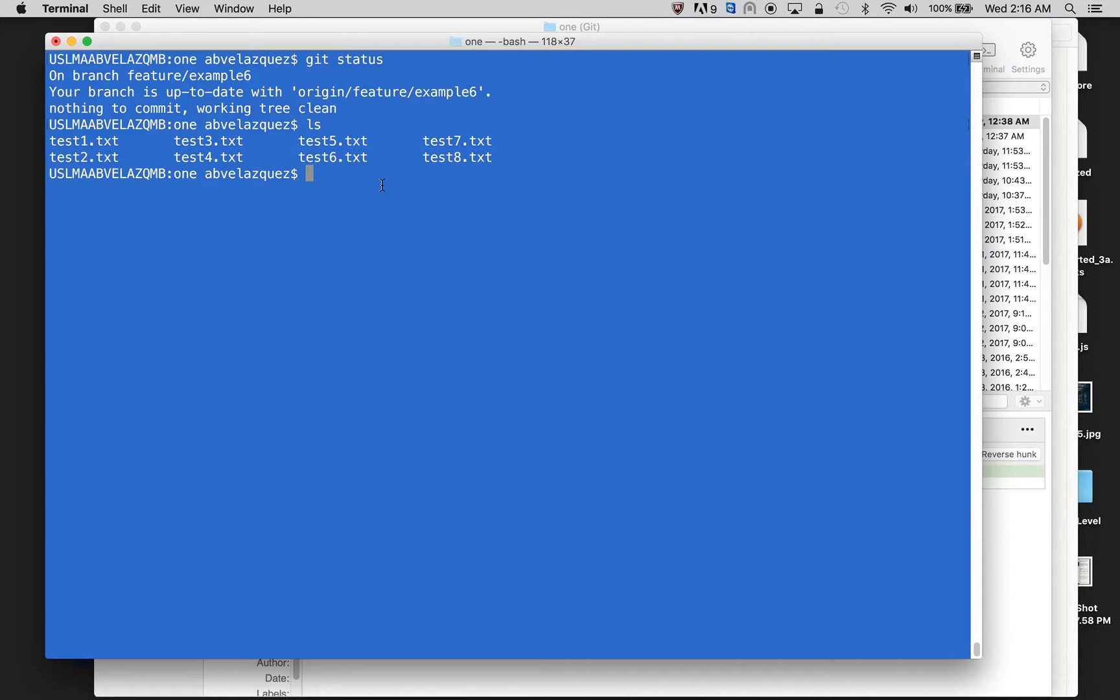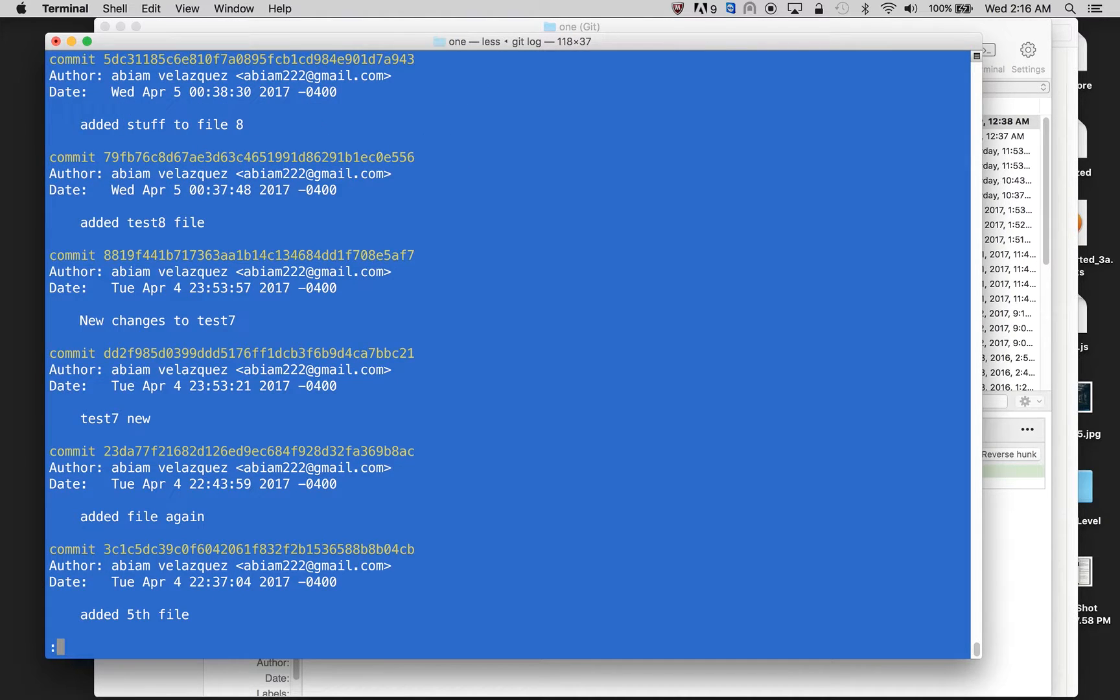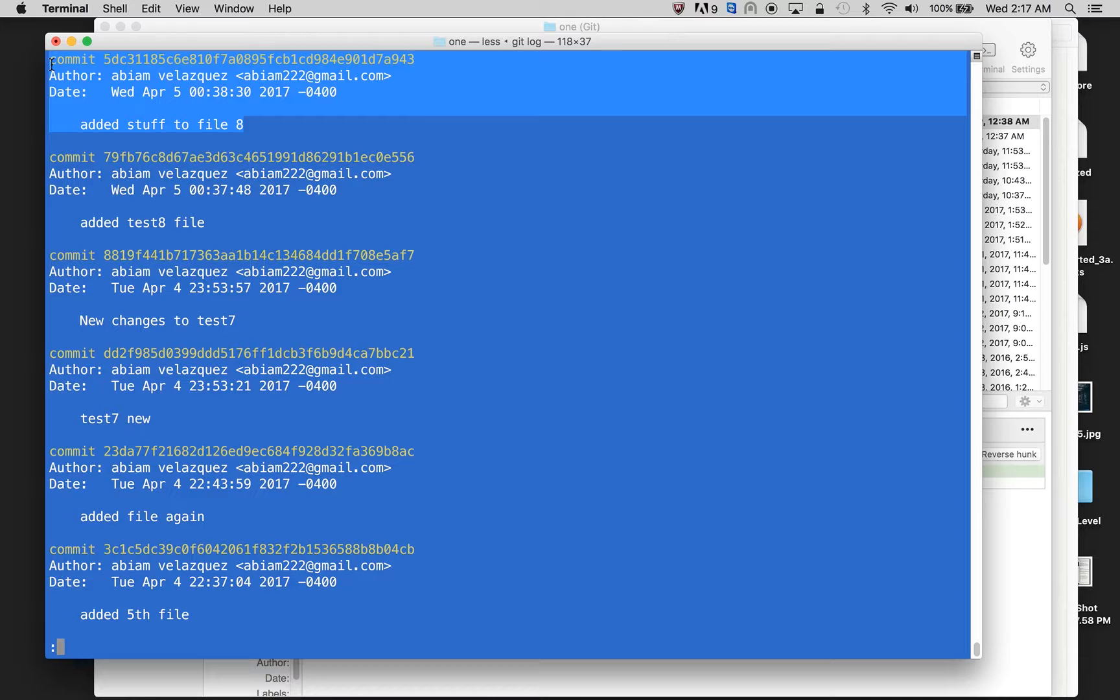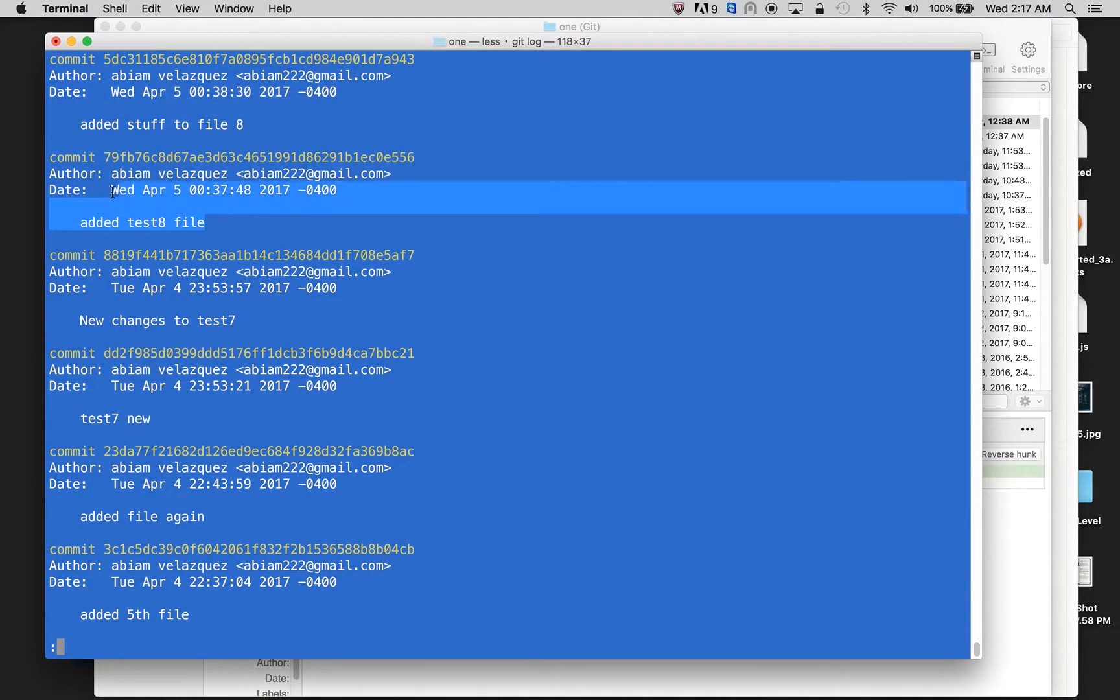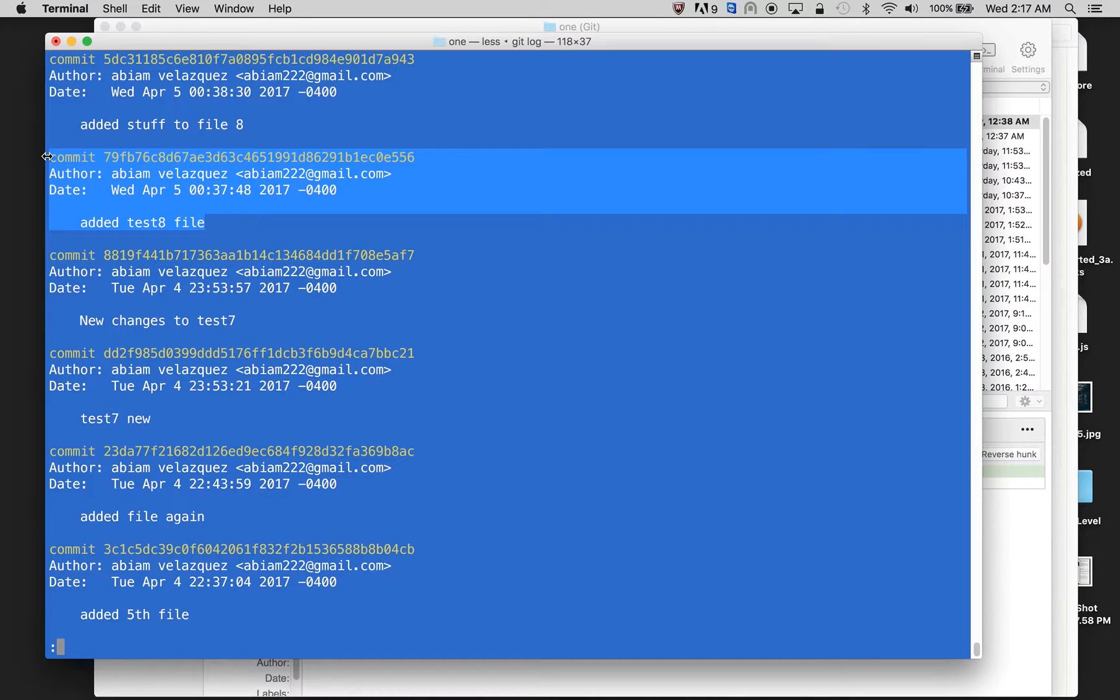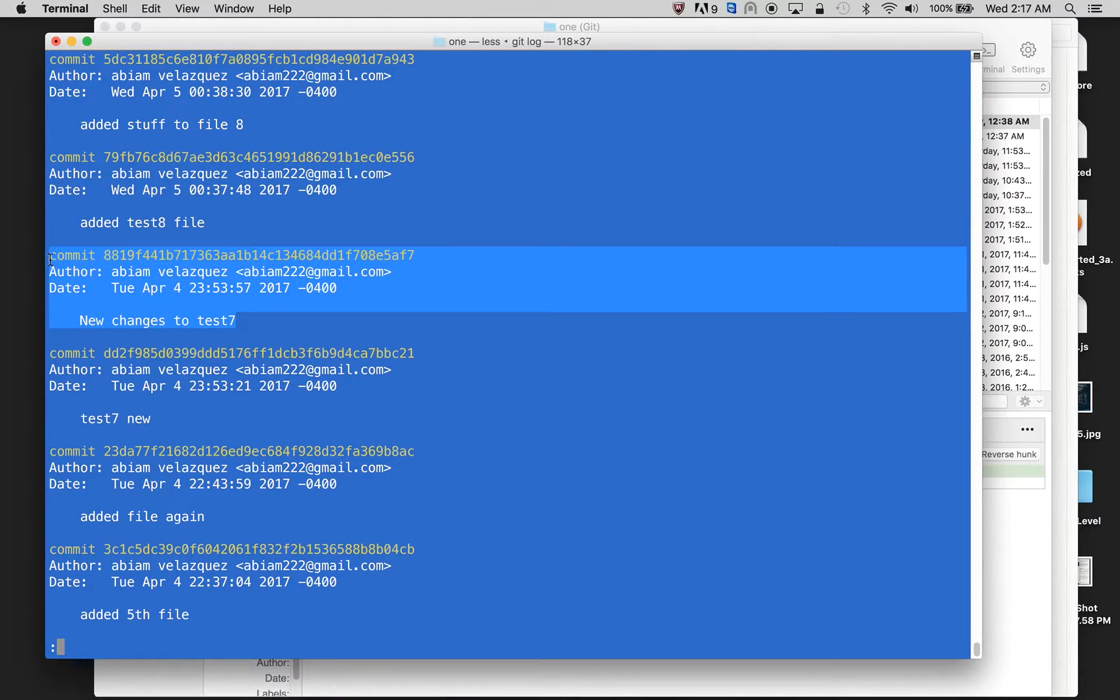And now I want to see my history, just to see the last commits I've done. So the last commit I did is right here, which is I added stuff to file eight. The commit before that, I added a file, which is test eight. Here I made changes to seven.